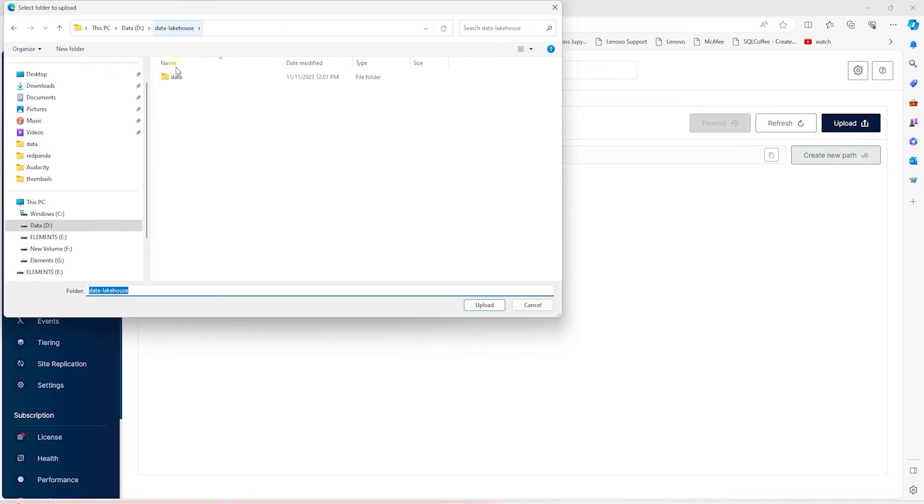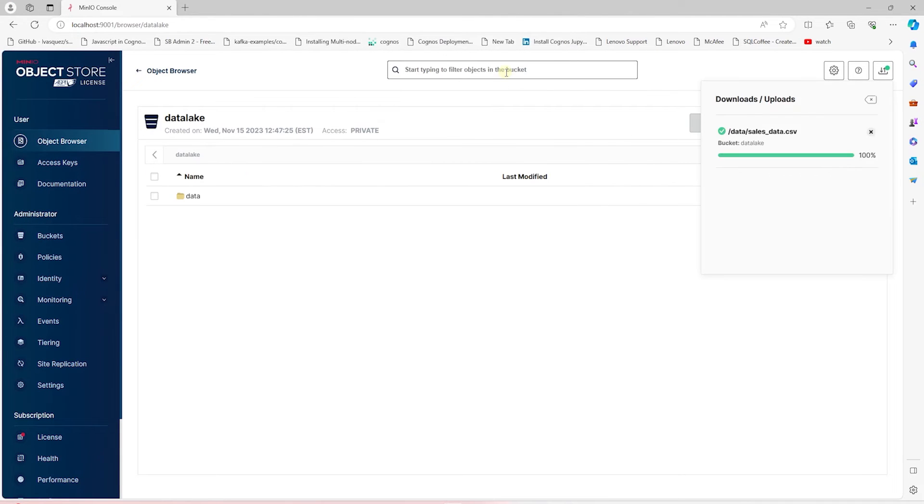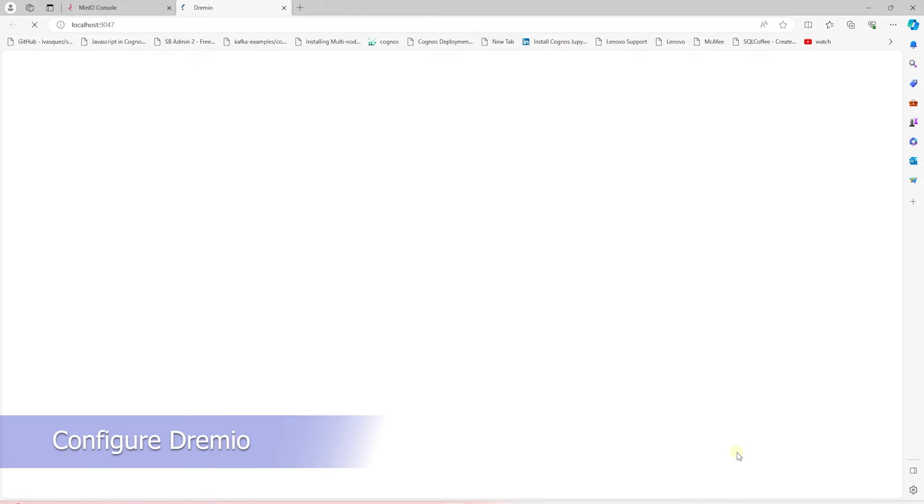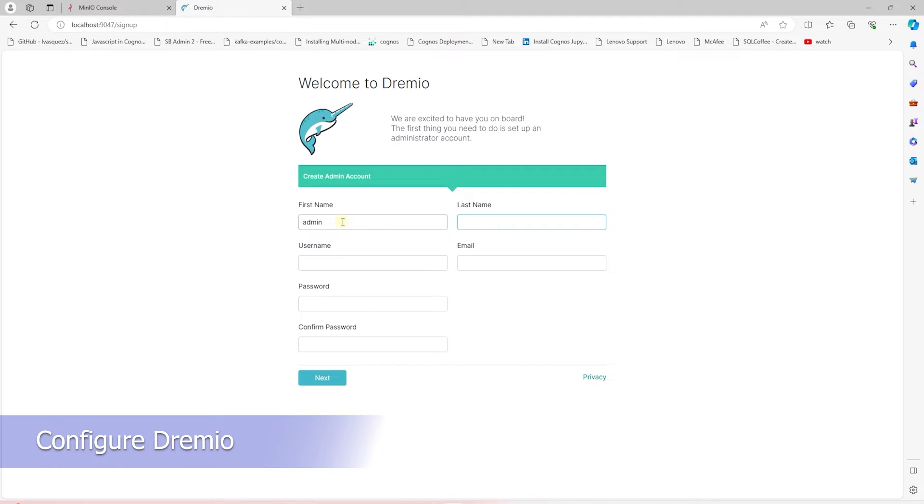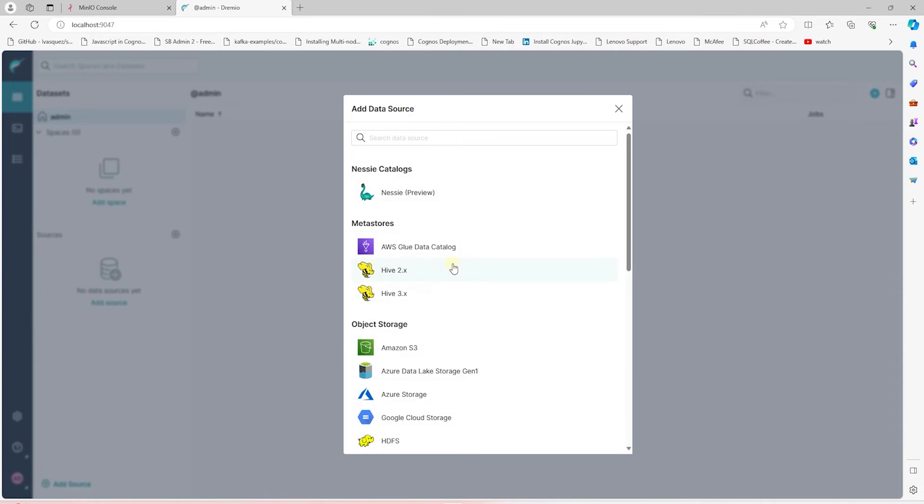We'll import this data into an Iceberg table later on. Let's launch and configure Dremio next. On the first launch, we'll need to create a user and provide details along with a password. Once we are logged in, we'll add an S3 bucket as a source in Dremio.